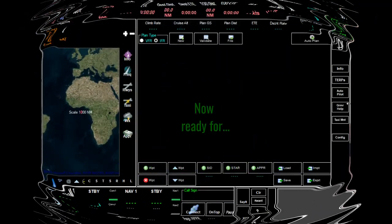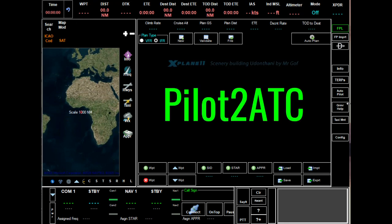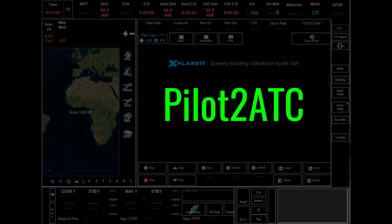This video will next be followed by a video flying around Udantani using Pilot2ATC communication.